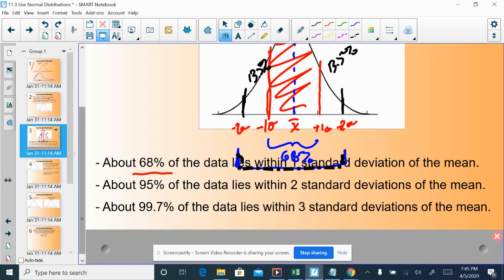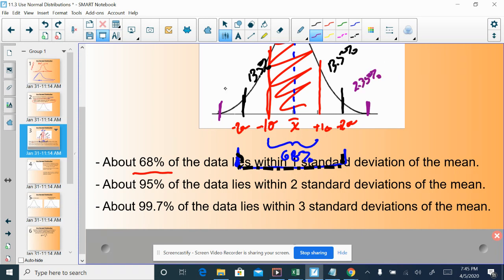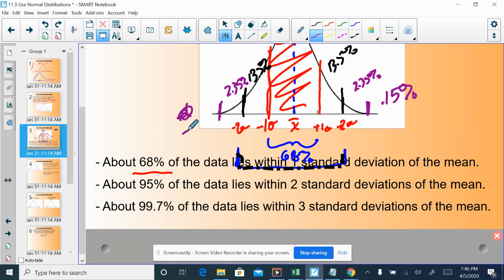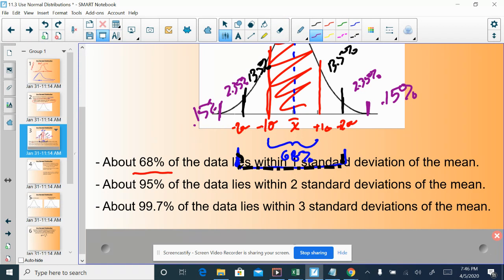Finally, 99.7 percent of the data lie within three standard deviations of the mean. We can take 99.7 and subtract 95, which leaves us with 2.35 percent on each side between two and three standard deviations. And if 99.7 percent of the data lie between those two points, that leaves 0.3 percent to be outside of three standard deviations, either three below or three above — meaning 0.15 percent of people lie greater than three standard deviations from the mean, and 0.15 percent lie less than three standard deviations from the mean.